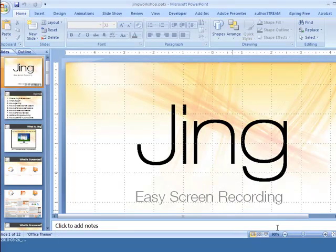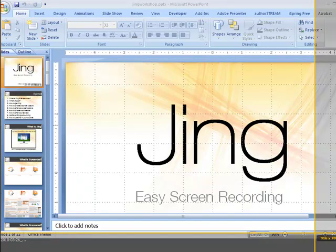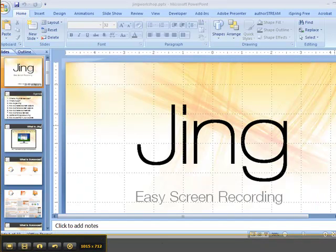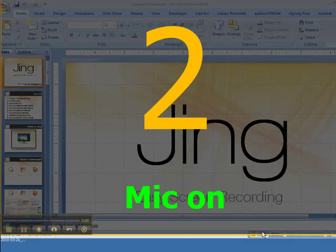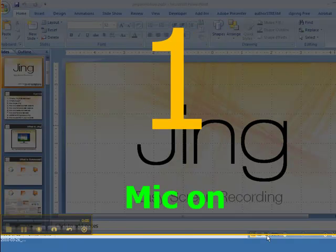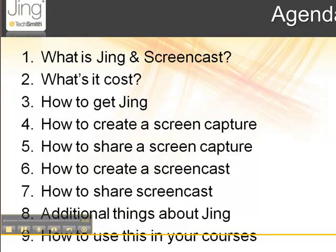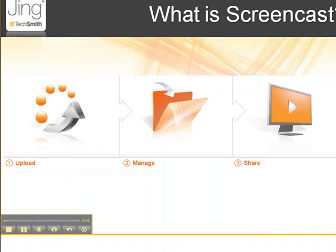And so, the other thing I can do is I can actually narrate my PowerPoint. So, I can go to Jing, and I can pick most of this page. I usually always leave an area in the bottom, so I can easily get to my controls. And then I start, and I go, okay, so today we're going to talk about Jing. Jing is an easy screen recording, and then you would just advance through your slides and you'd narrate them.